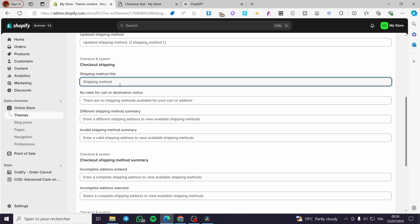I'm going to copy and paste the existing text, then set a parenthesis and add to it. I'm going to say something like: 'Want free shipping? Buy items — your total should be at least $100.' Then I'm going to close the parenthesis and click on save.